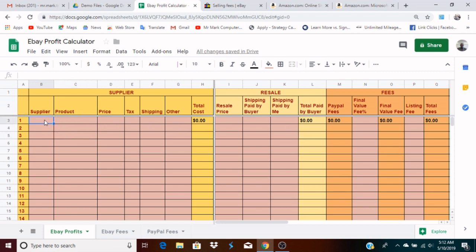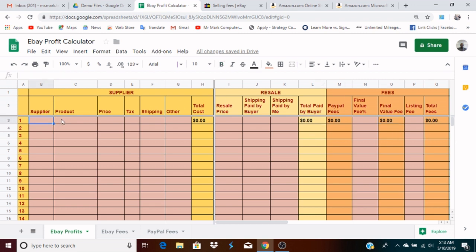First off, the areas that have this pinkish color — these are the areas that you can fill in. These are areas where you can enter numbers and data. However, the solid areas are reserved for formulas — calculations that happen automatically. So these cells will calculate automatically; you just avoid those.